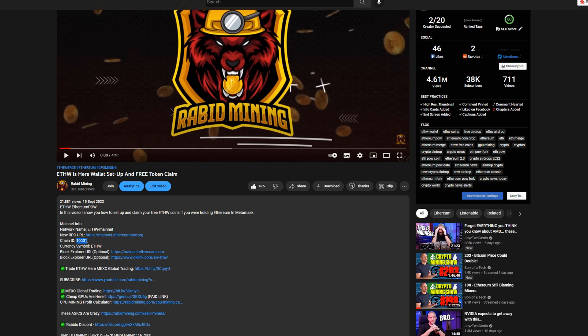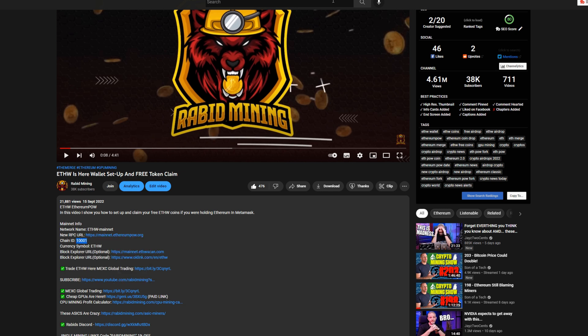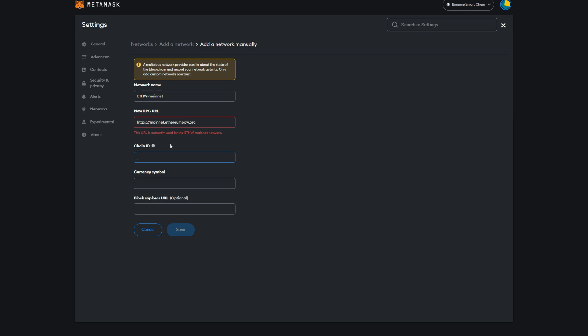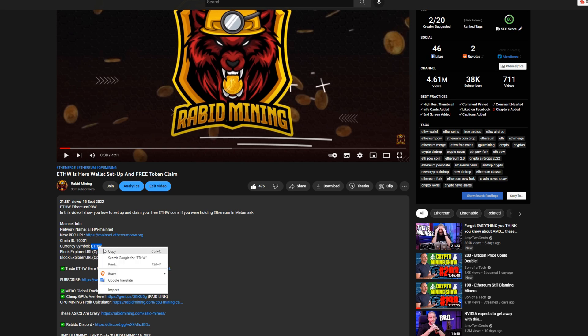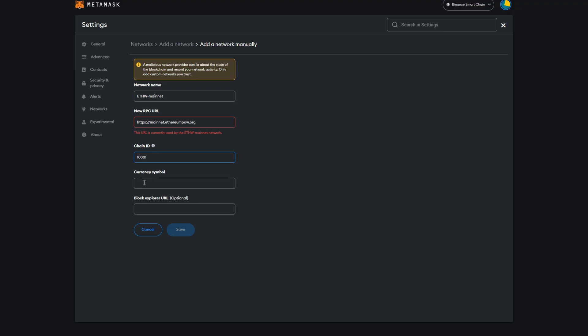And then we need our currency symbol. Obviously this is FW, copy that, put it in currency symbol.